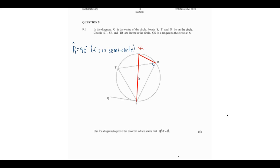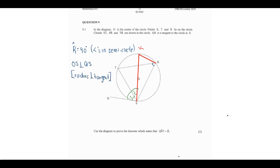Next, the line OS is a radius and the line QS is a tangent. We know that the radius is perpendicular to the tangent, so OS is perpendicular to QS. We'll label the two parts of the right angle at S as S1 and S2. Therefore S1 plus S2 equals 90 degrees, because OS is perpendicular to QS — radius perpendicular to tangent.